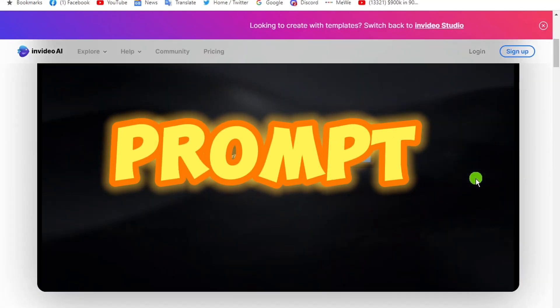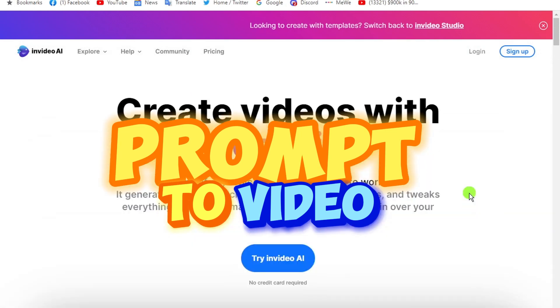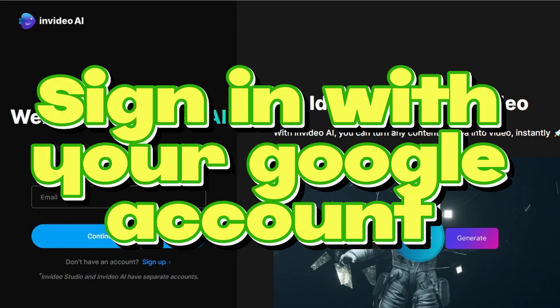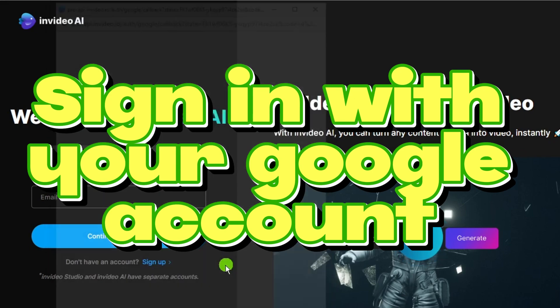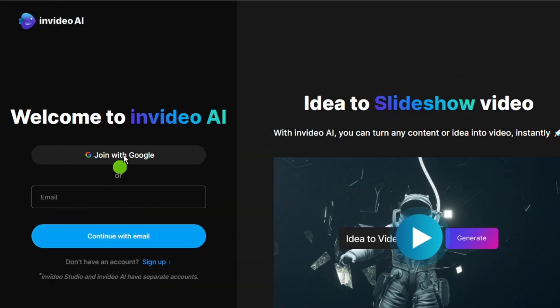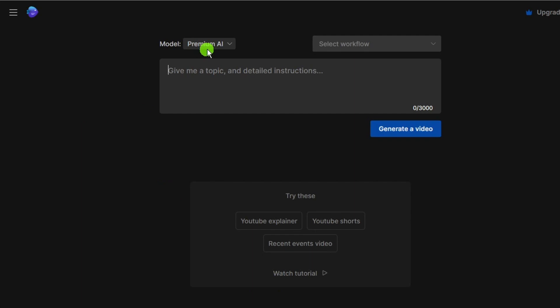It's called Prompt to Video. When you open InVideo AI, a simple interface appears in front of you. Click create a video, and now I have got an area to type the prompt. There are two ways to do this.